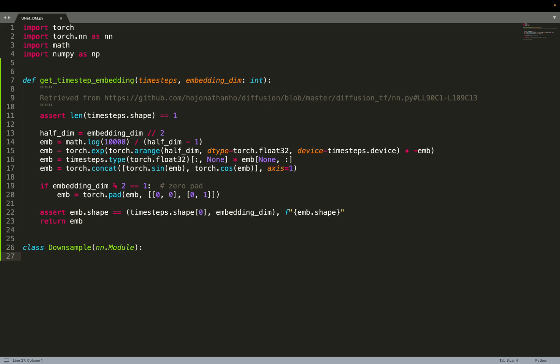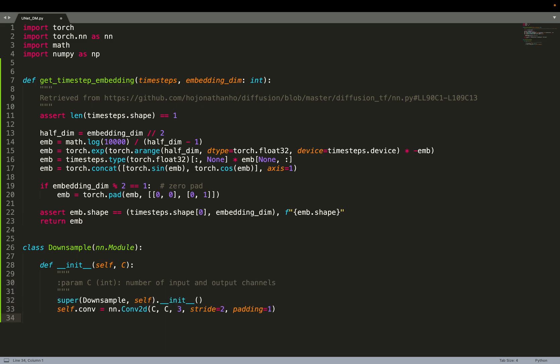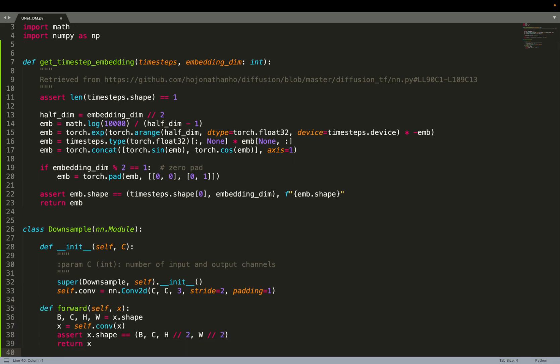Another critical point of the UNET is the downsampling block, used to downsample the spatial resolution of feature maps. Downsampling can be done very easily — you don't need any specific algorithm. You can directly use a 2D convolution and set the number of strides to 2, so that it reduces the spatial dimension by a factor of 2. In the forward path, you simply feed the input x to that convolution.